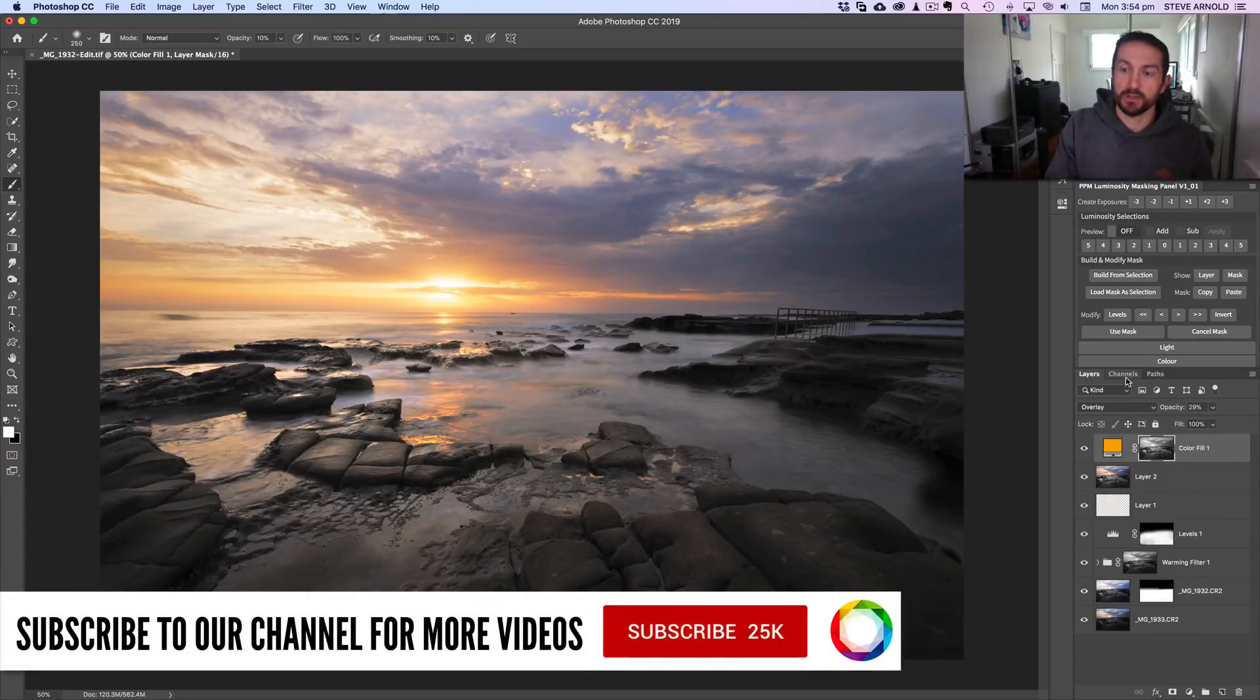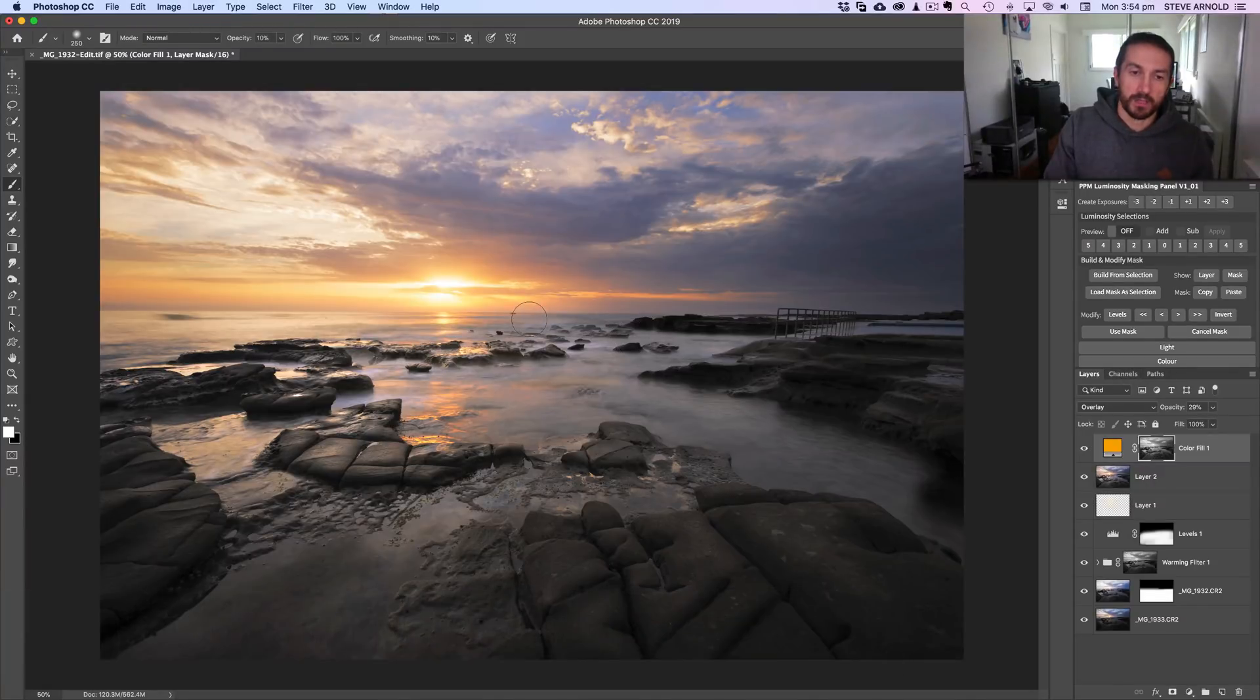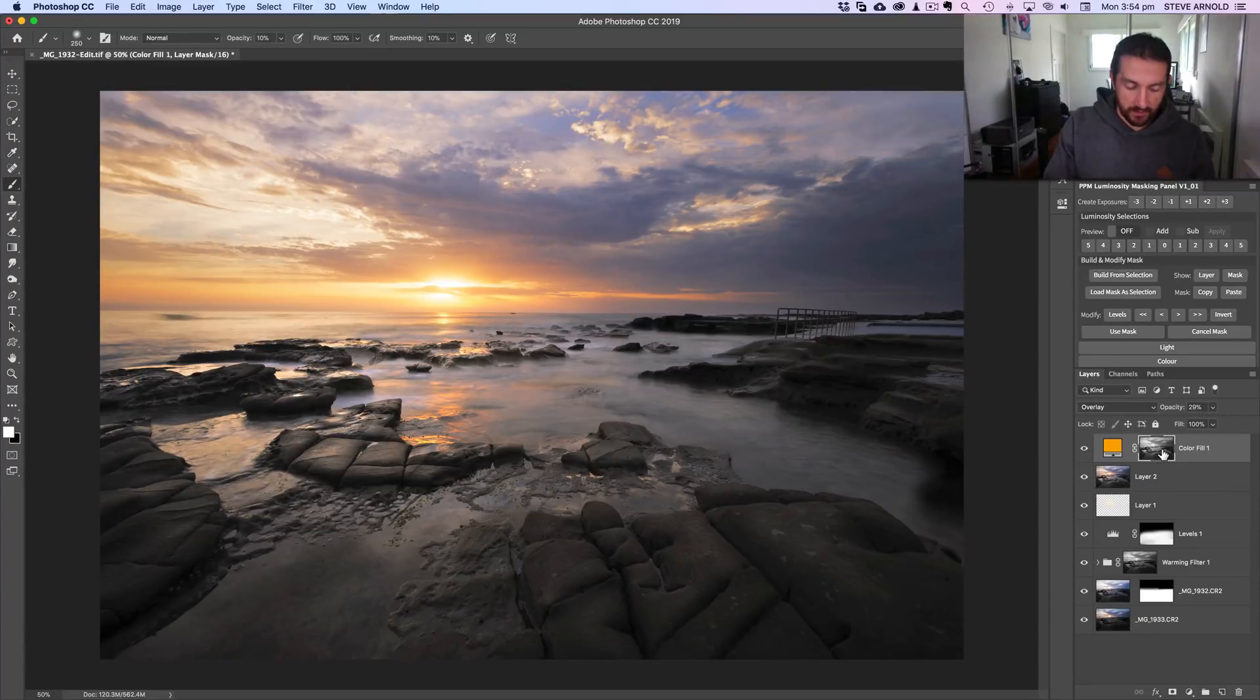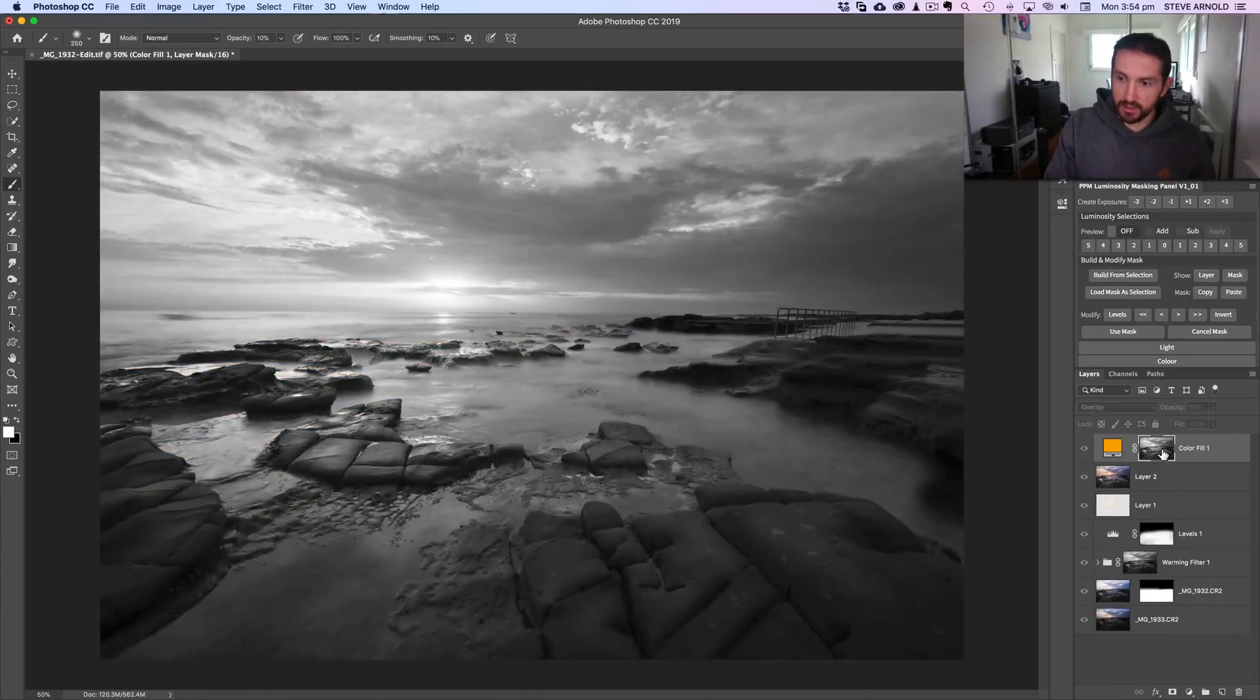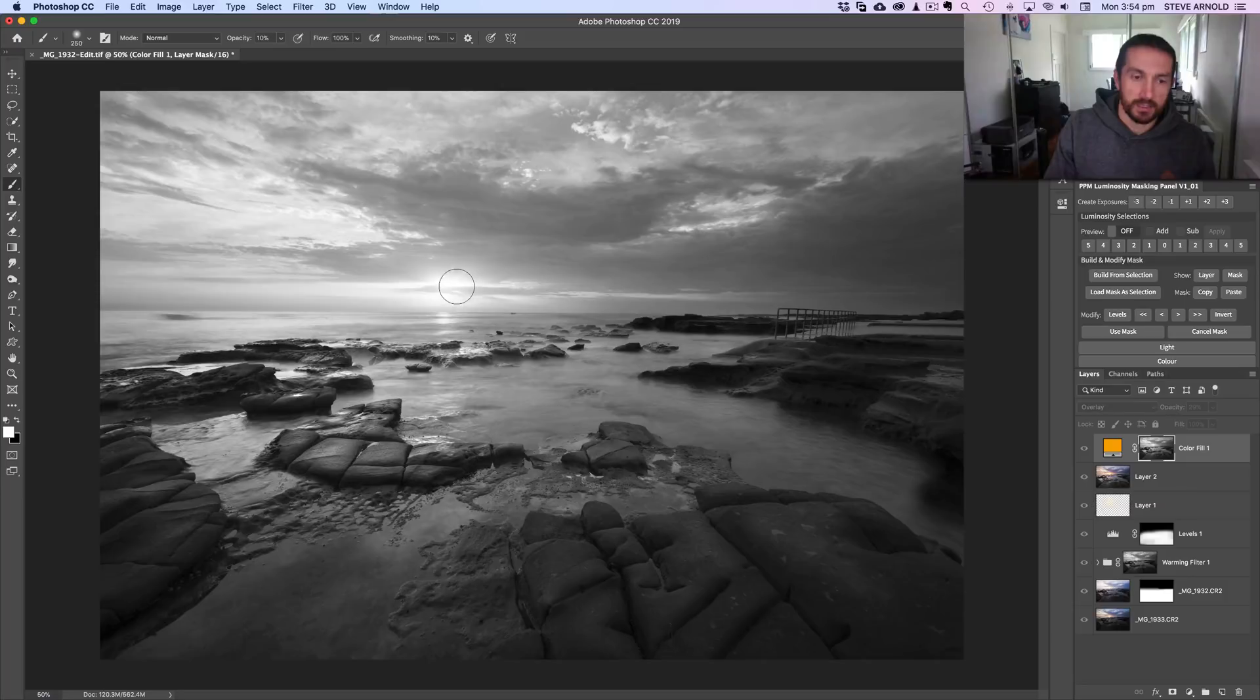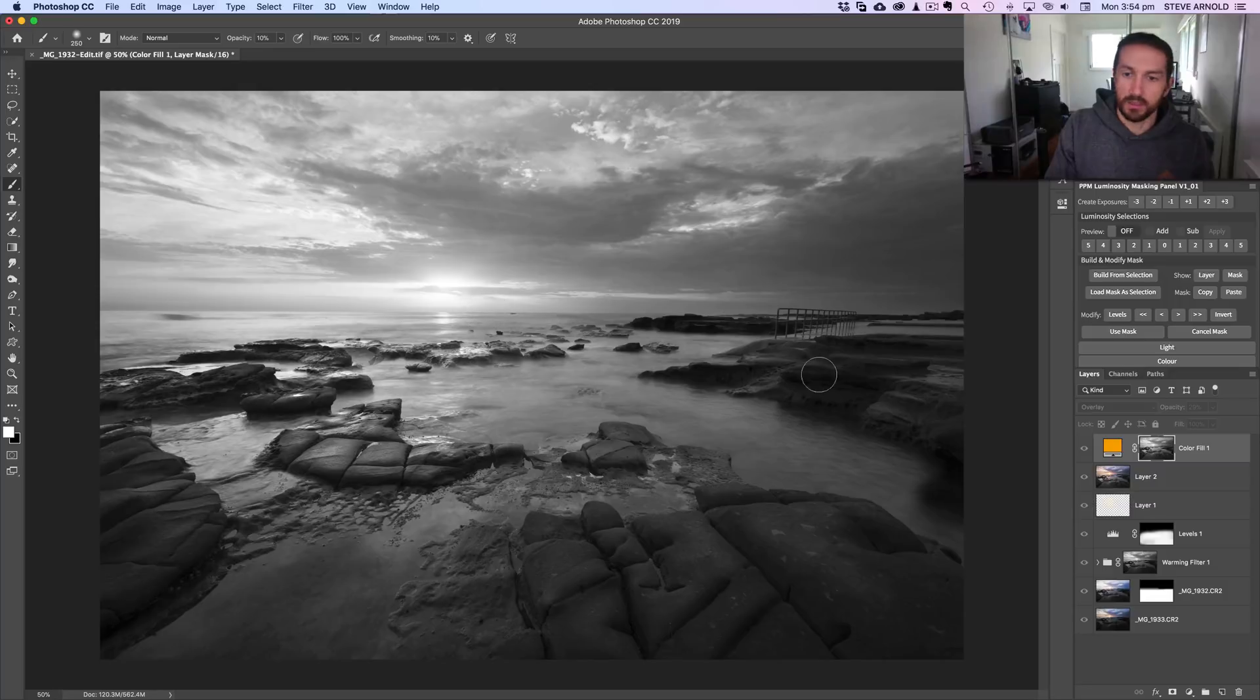When we load the RGB channel as a selection, it's essentially creating a selection that isolates everything to the right of the middle of the histogram, in other words the highlights. If I just press alt or option and click on the layer mask, we can see what that looks like when loaded into the mask. Everything in the mask that is lighter than middle gray, the color fill is going to show through, and everything that is darker is going to show less. If it's pure black, it won't show at all. If it's pure white, it's going to show 100%.